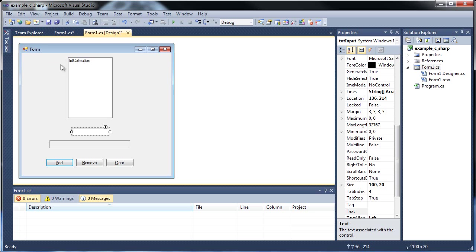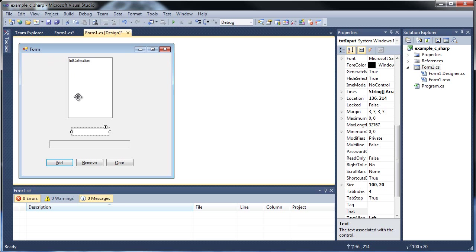And for each item that we add, it's given an index number starting at zero. So the first item will be zero. The next one will be one, two, three. So basically the highest index number will be the total number of items minus one since it started at zero.